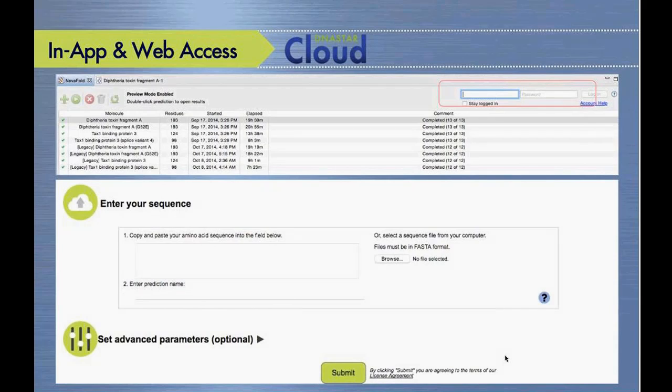We're providing access through local Linux workstations. But more recently — and what we're unveiling today — all of these NOVA applications can now be accessed on the cloud, either through in-app access or through our NOVA Cloud web apps, which you can access through our website via a secured login.